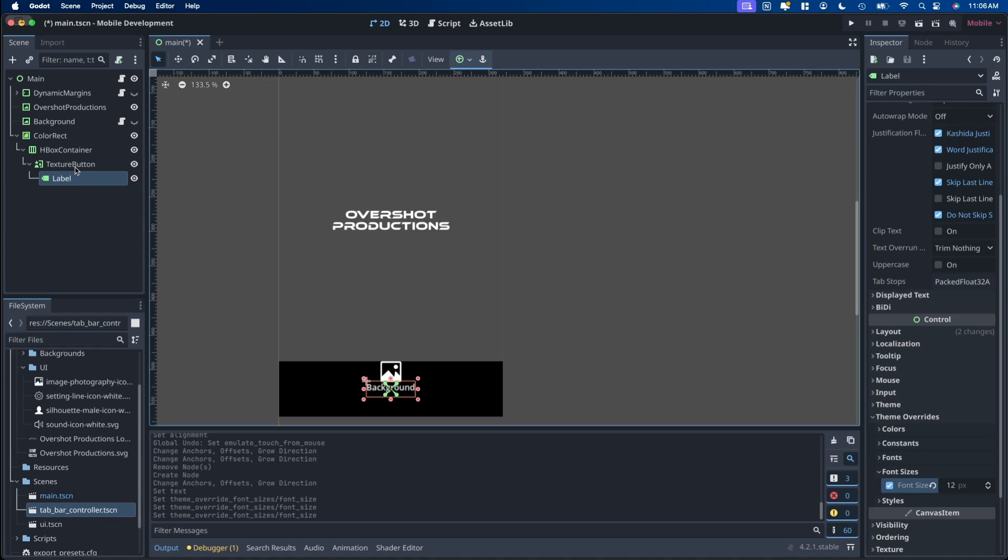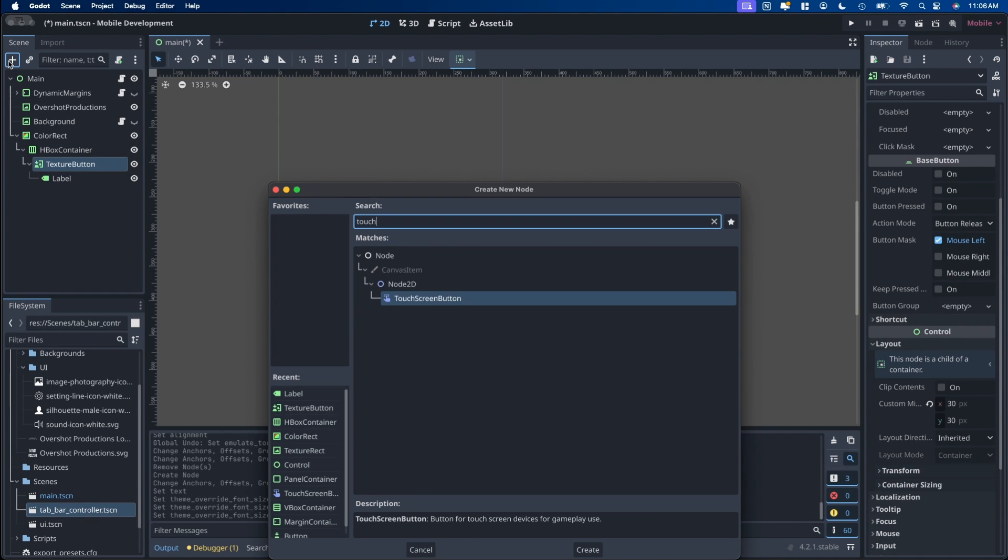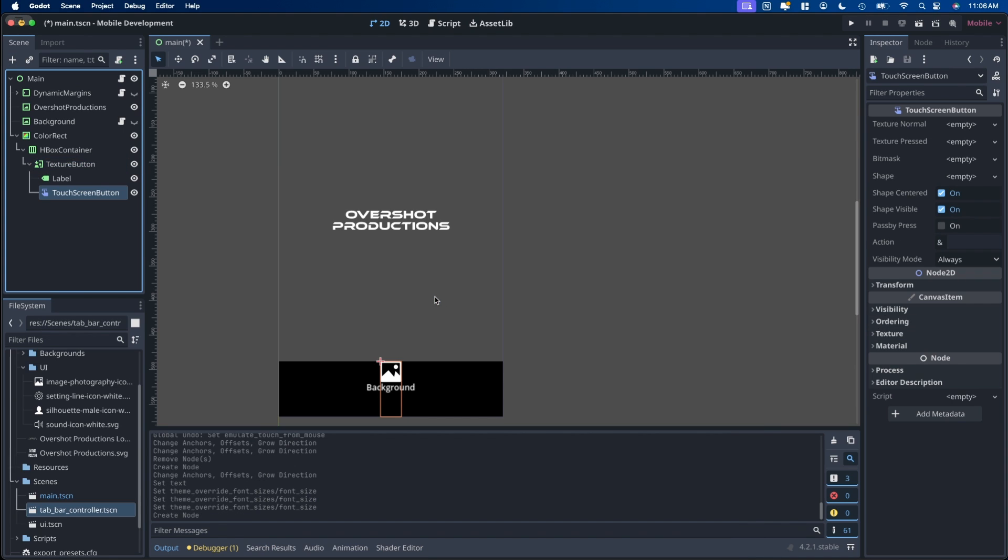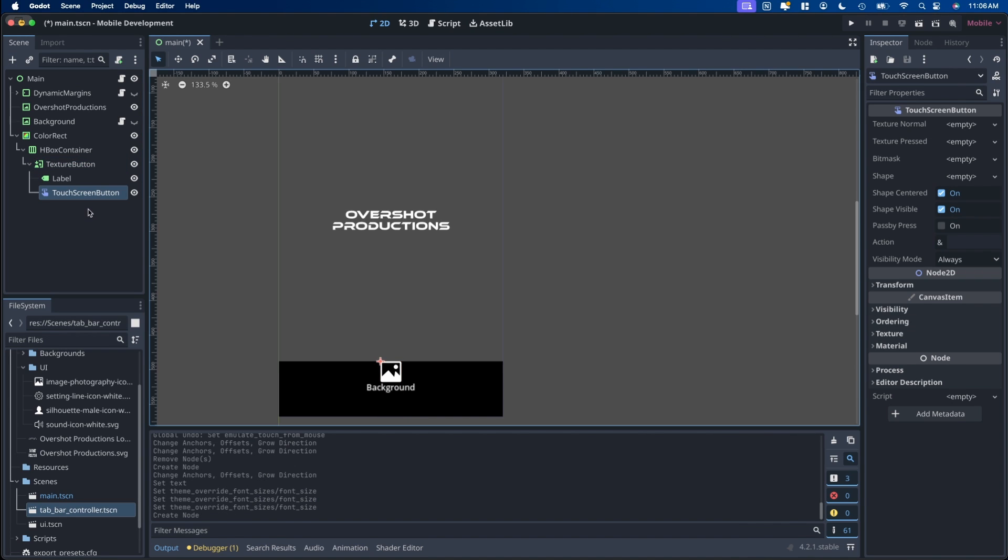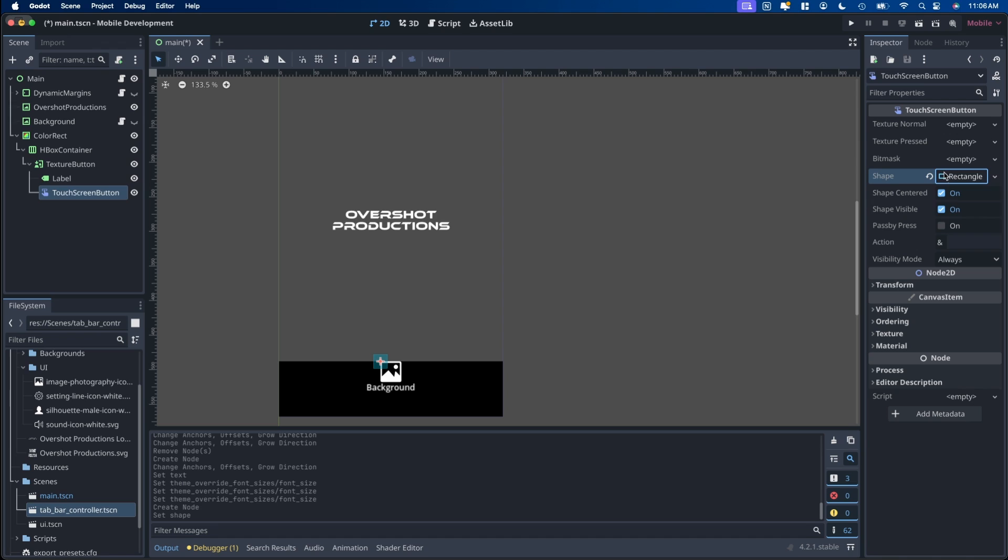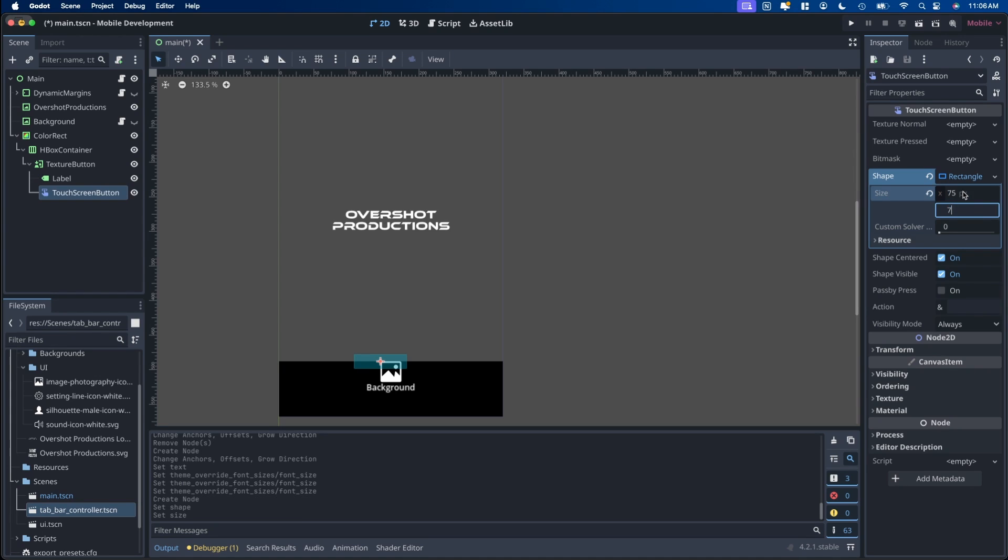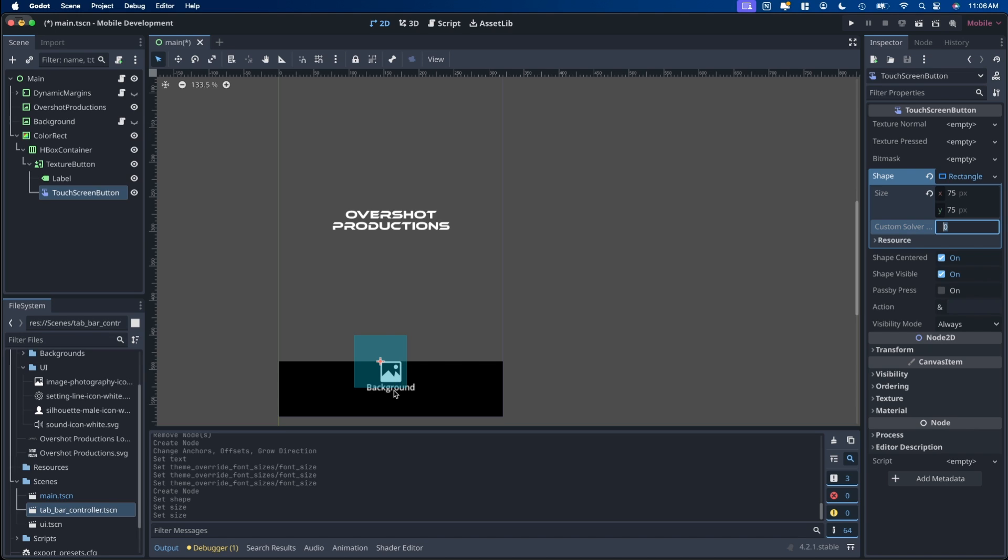And then next we want to go back up to the texture button, hit the plus, and look for a touch screen button. This will be like a collision shape essentially. You want to add a shape to it. Add rectangular shape. And then in this case, if you click on the rectangle shape, you can put in the size here. So I like 75 by 75. Then you need to move that touch screen button so that it covers the area that you actually want it to work. So over here switch over to the move mode and line it up roughly so that it's in the center.